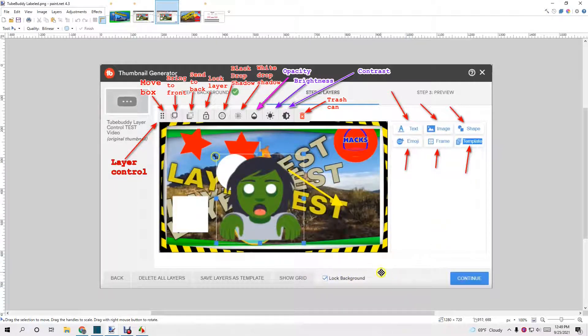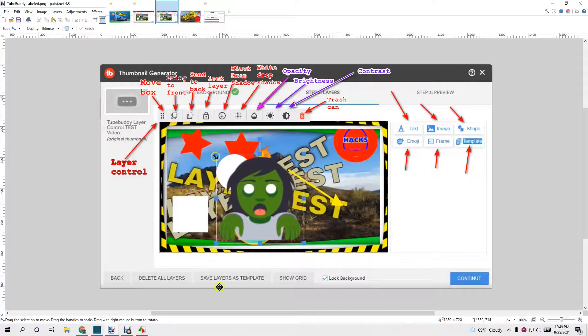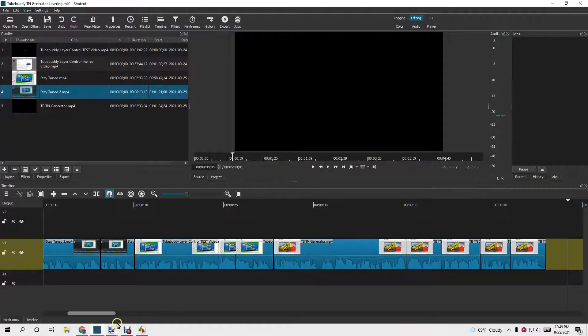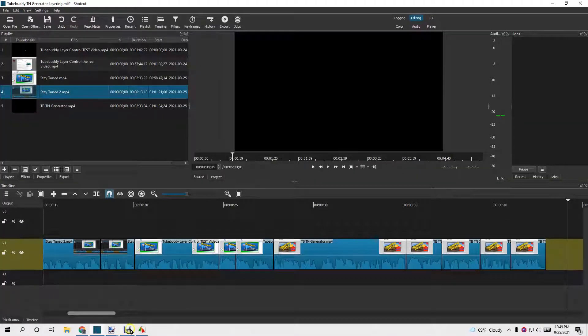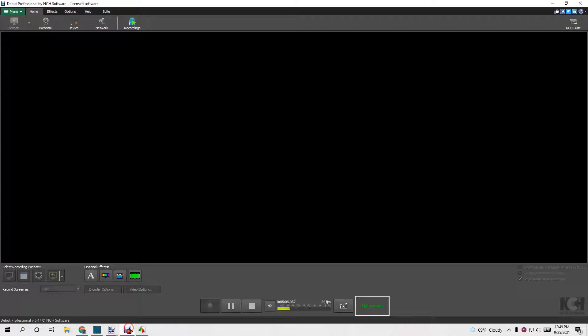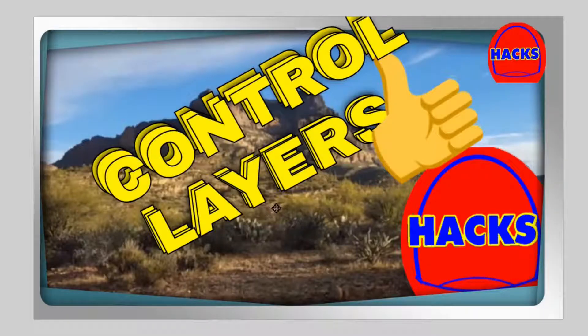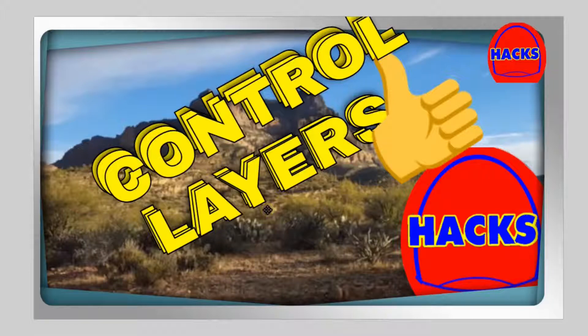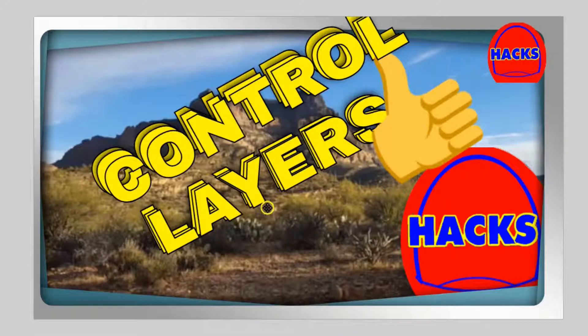Now, time to get on with the next section. Sorry to make you wait so long. Now, we're getting into control layers of TubeBuddy thumbnail generator.